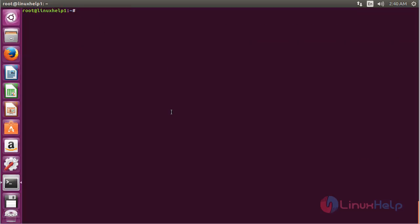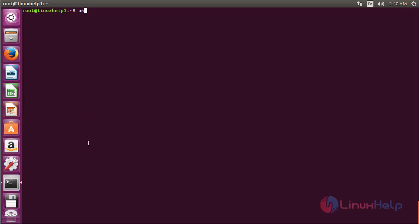If you would like to remove an installed package in umake, for that run the command: umake go go-lang --remove and press Enter.